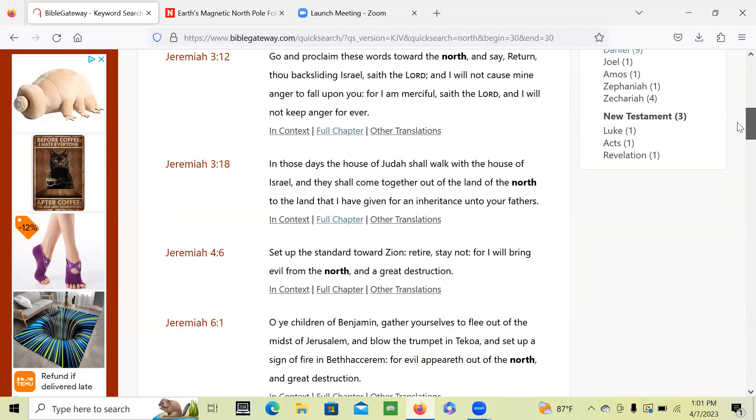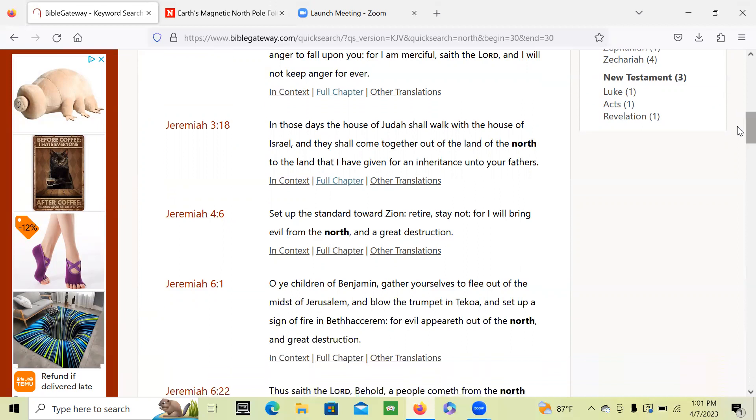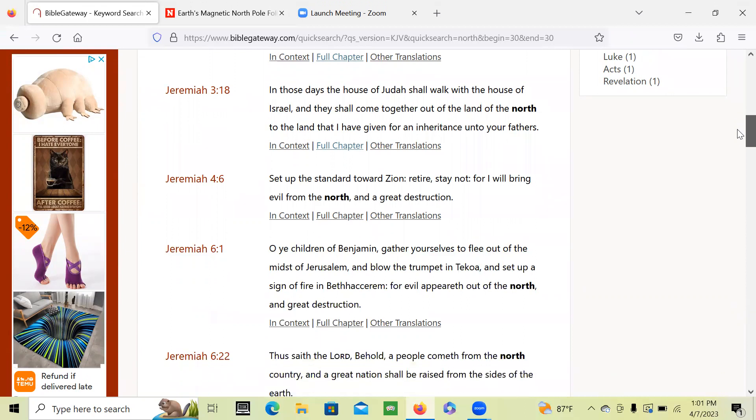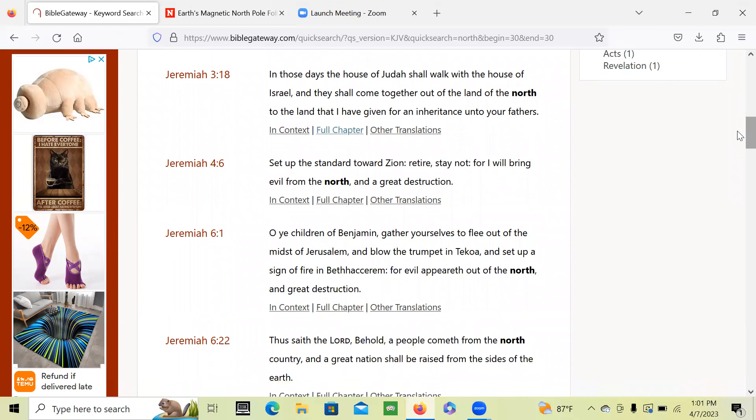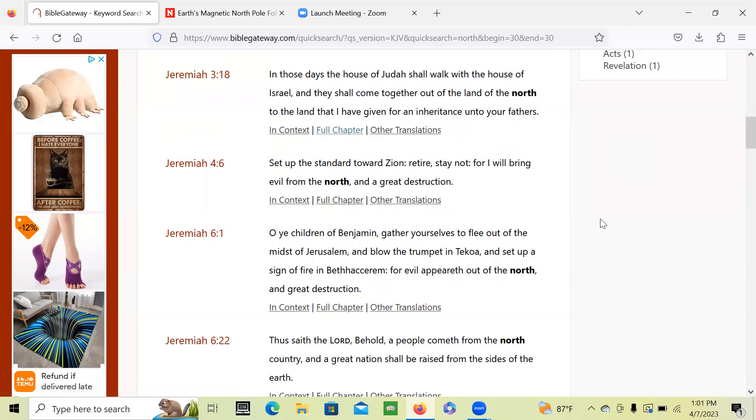This is one of the most Christian places. And yes, a lot of the Christians are deceived as it says in the word of God, but nevertheless, a lot of people who believe in Jesus. Here it says, 'Set up the standard toward Zion, for I will bring evil from the north and a great destruction.' So evil appears out of the north and great destruction.